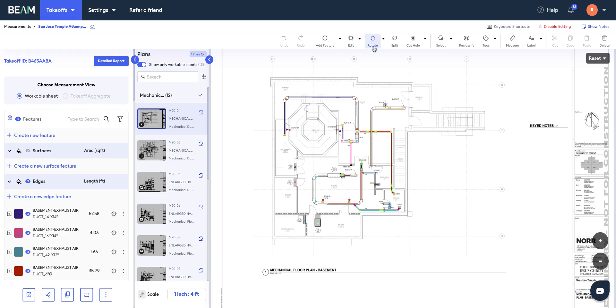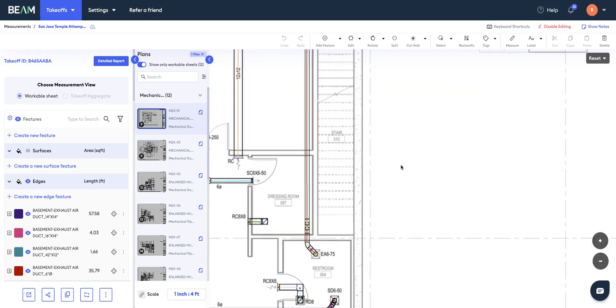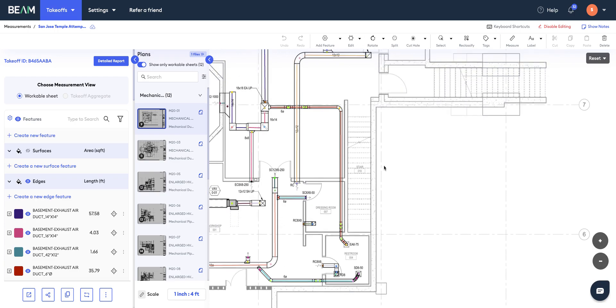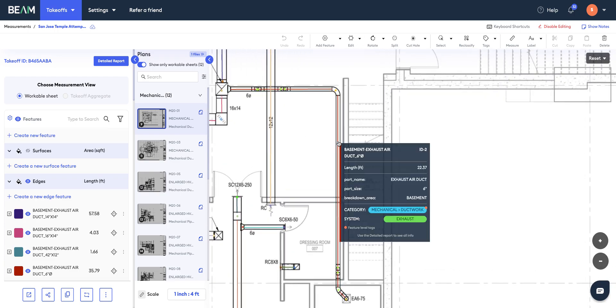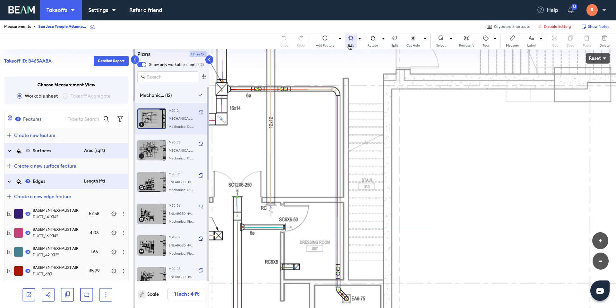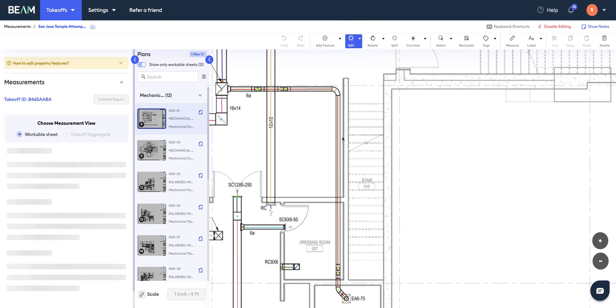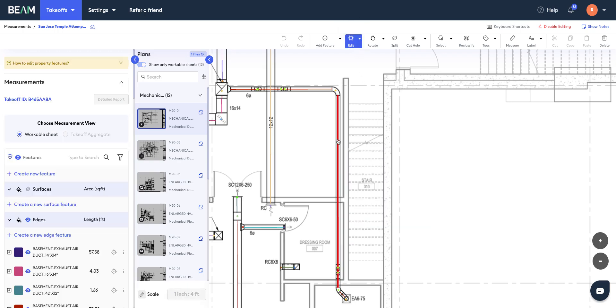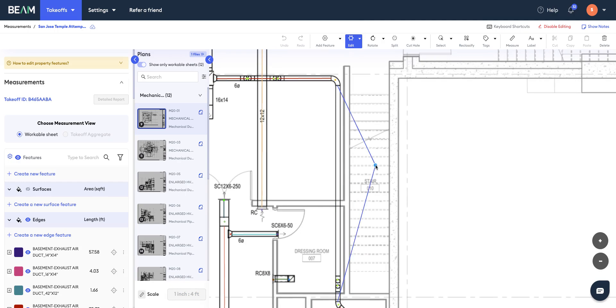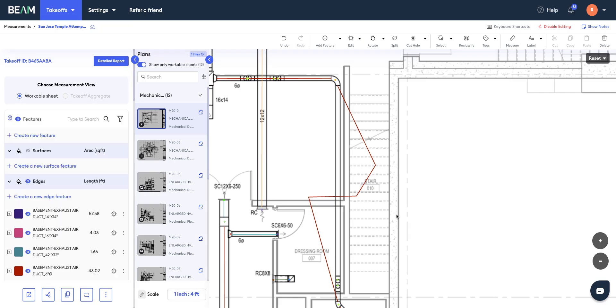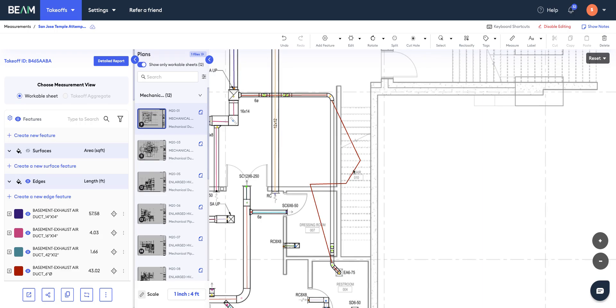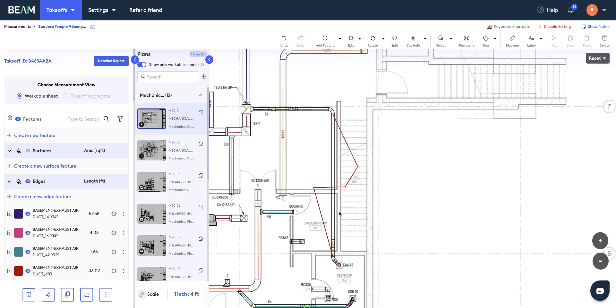You can use this editing toolbar to make any adjustments to your takeoff. Let's say you want to edit this duct, the length of this duct. You can go and click on this edit tool, select this duct by clicking on it, and then you can make tweaks to it by dragging and dropping. Once you hit escape, all the changes get auto-saved. That's how you can make adjustments to the duct.